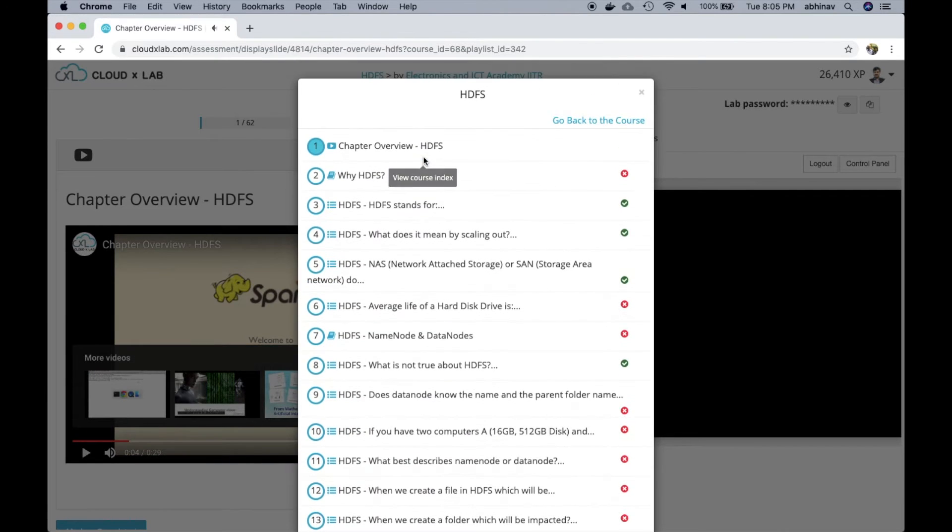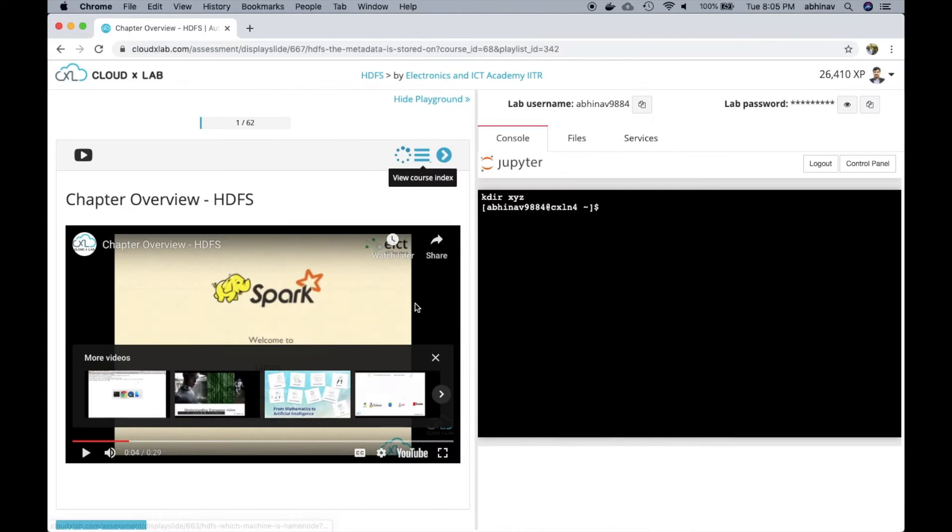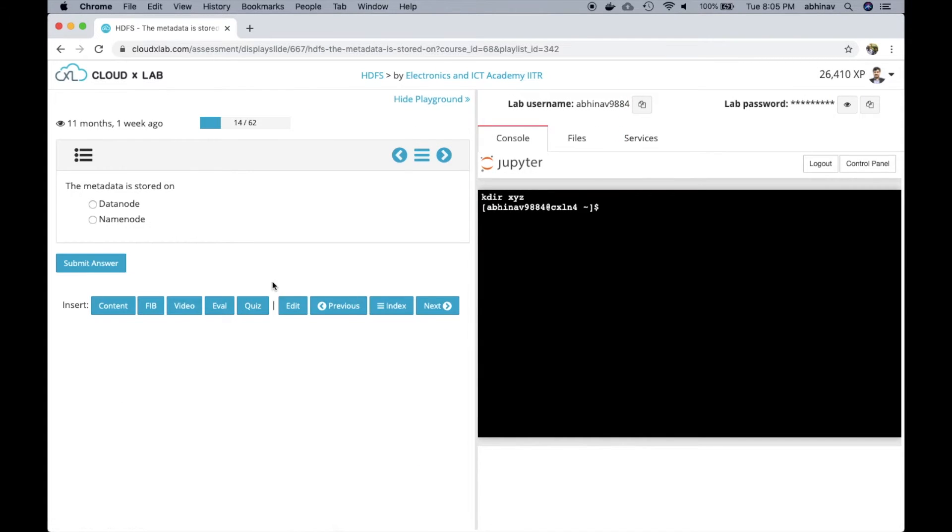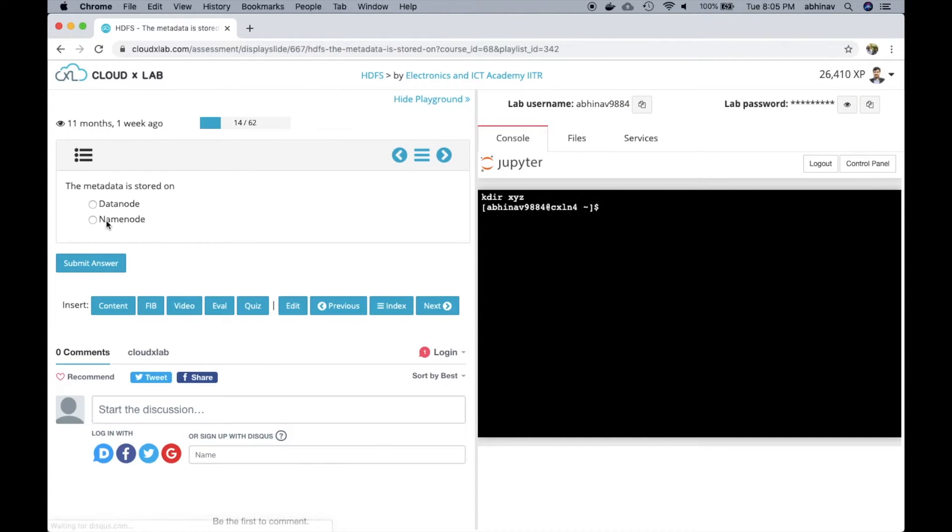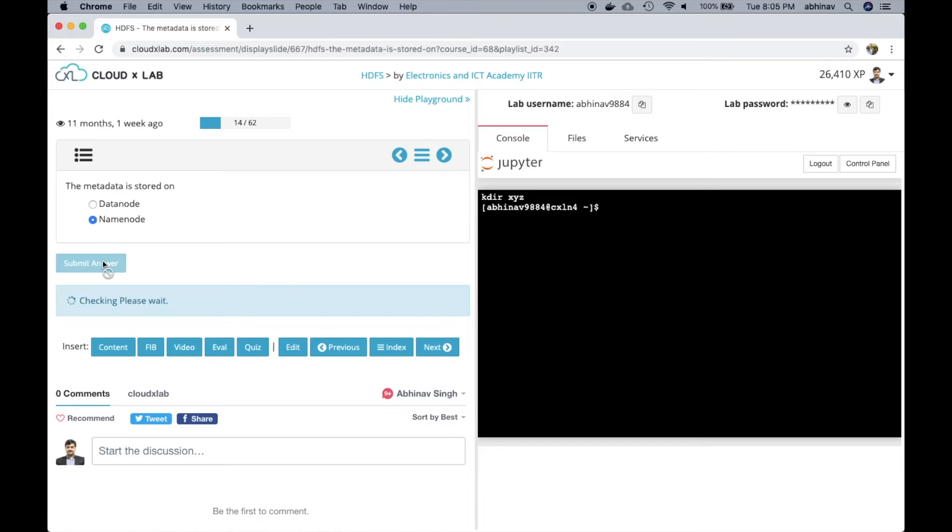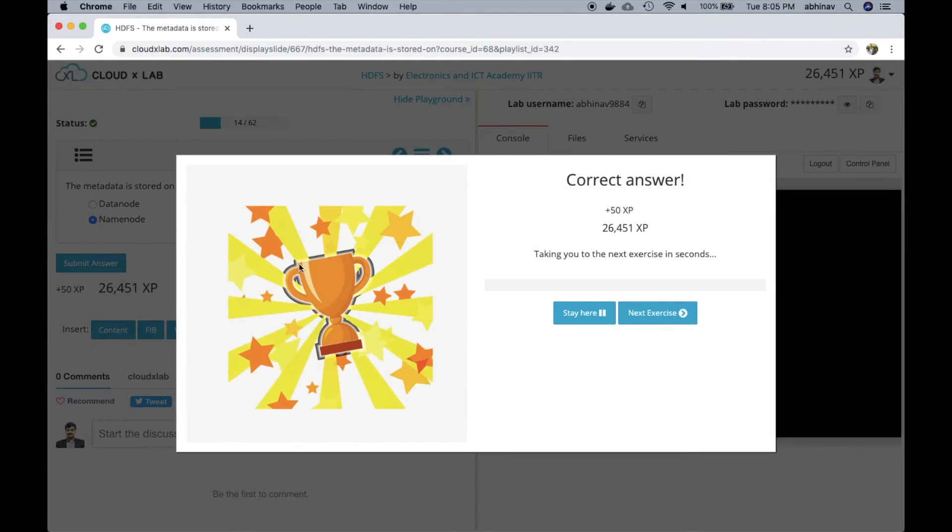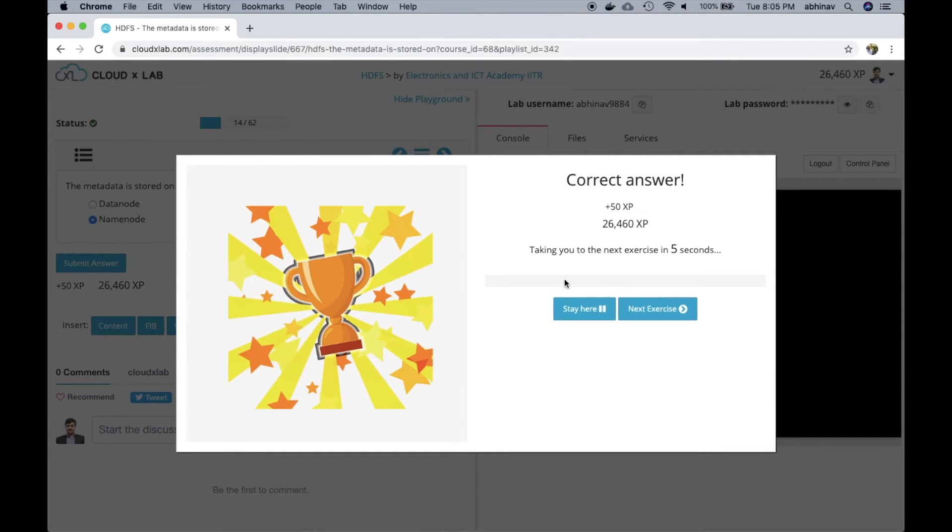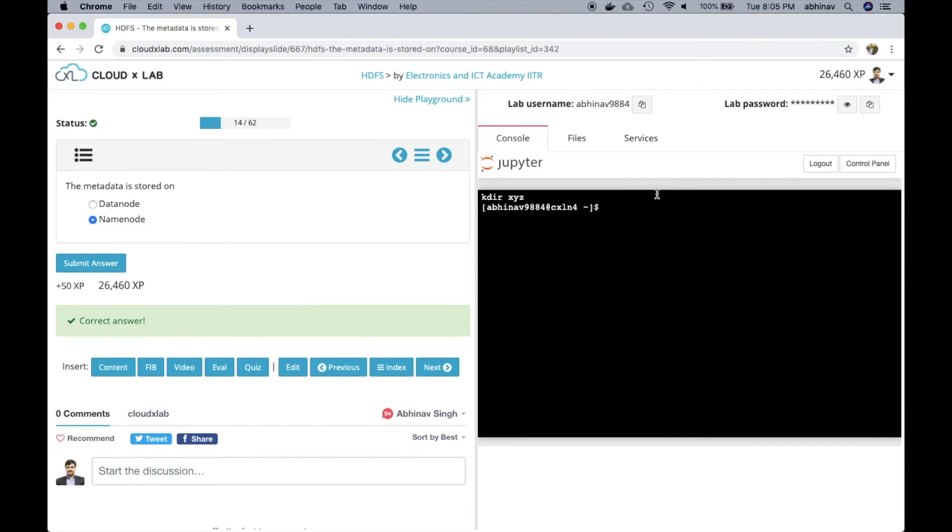Let's see one of the multiple choice questions. As we can see, the system rewards us when we answer the question correctly. We also have an online real world cloud based lab to practice big data and machine learning technologies.